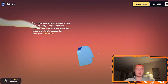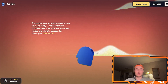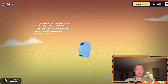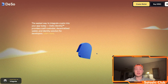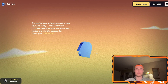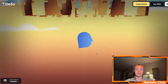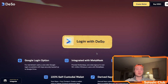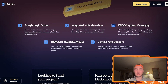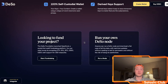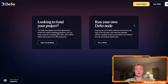The easiest way to do this is to integrate the DSO identity into your app. It's a self-custodial decentralized wallet, and any developer out there can plug it into their own app. If you want to log in with DSO, there's a Google login option; it's integrated with MetaMask, has end-to-end encrypted messaging, 100% self-custodial wallets, and derived key support. If you want to fund your own project, you can start fundraising right here. If you want to run your own DSO node, you can do so yourself.